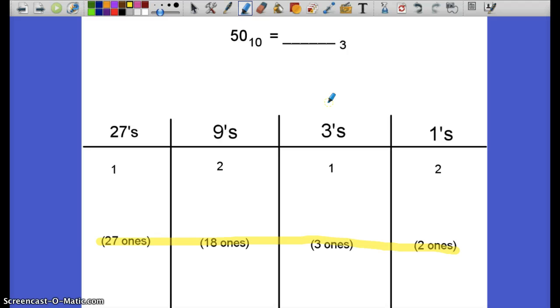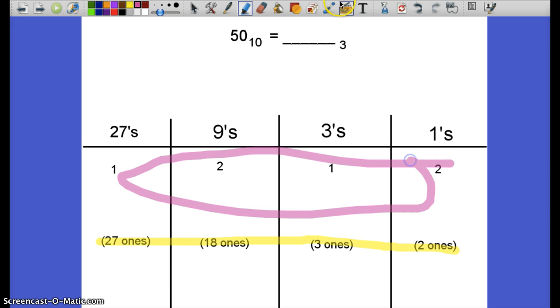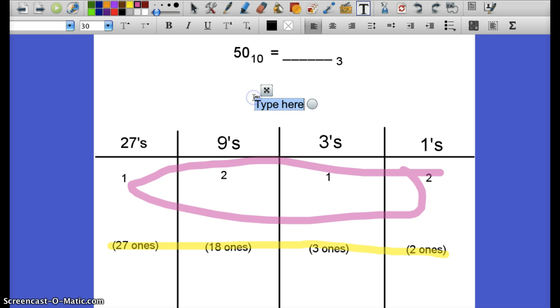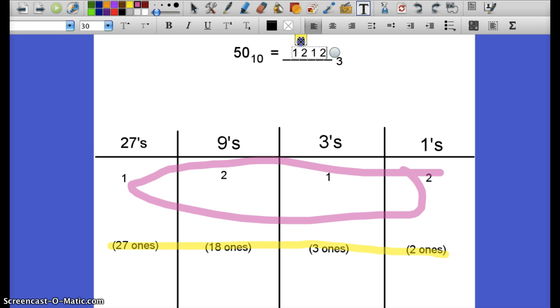The number then that's equivalent is the number within the place value system. That chart is very helpful in that sense. So what we're left with is 1, 2, 1, 2 in base-3. So 50 in base-10 is equivalent to 1, 2, 1, 2 in base-3.